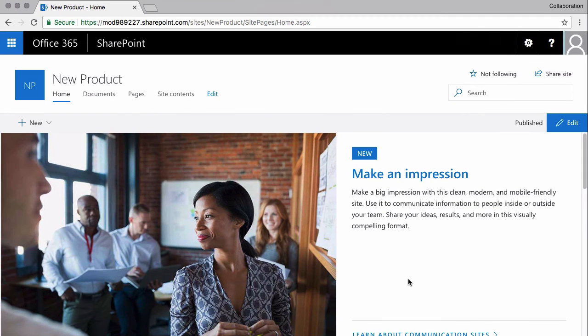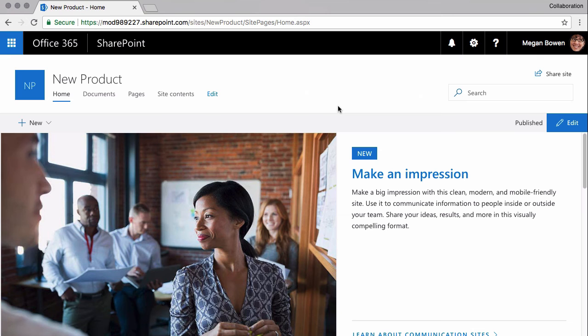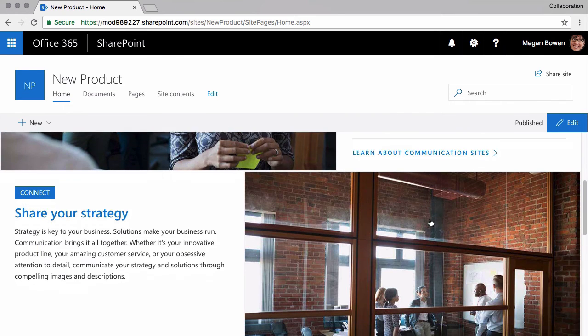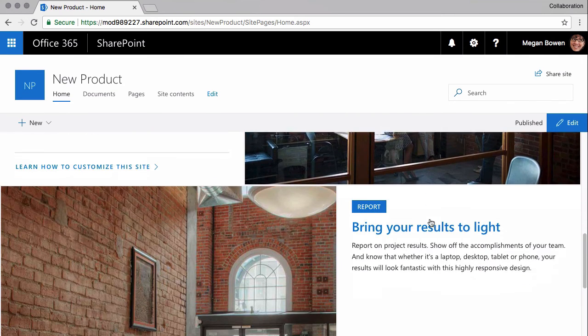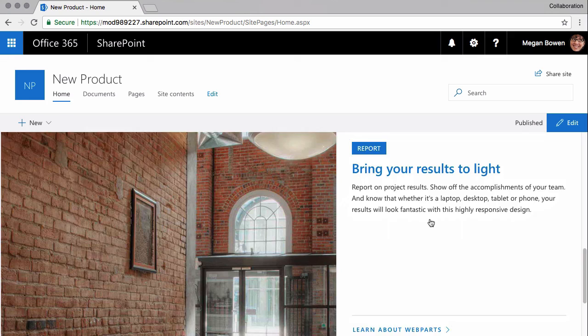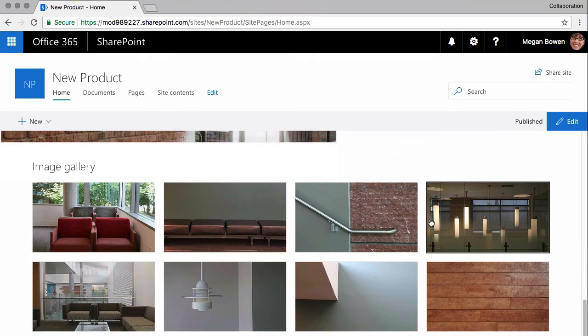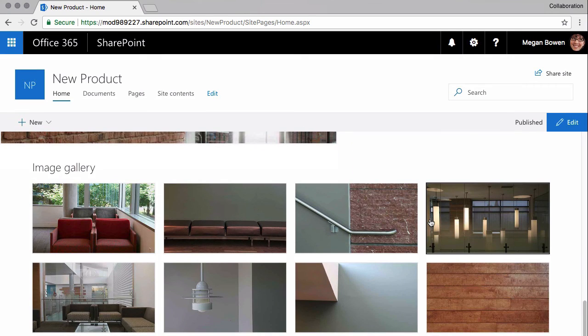So once it's finished, you can see the communication site is very different from the team site. It's very visual, it has a layout with images and text and an image gallery at the bottom there.